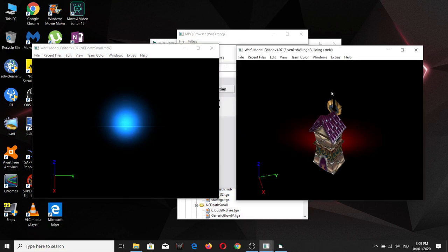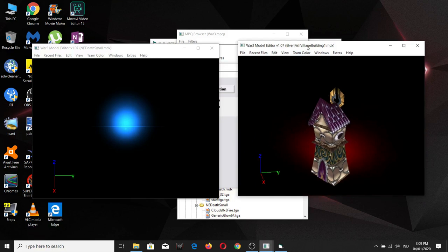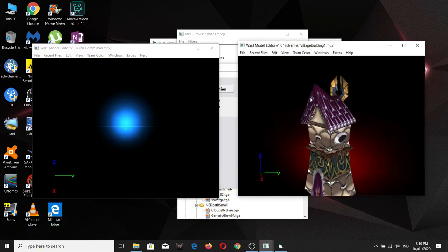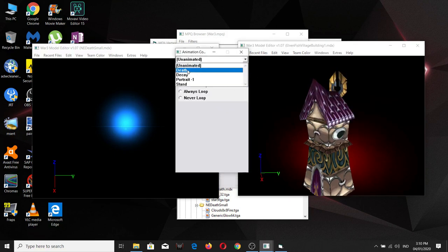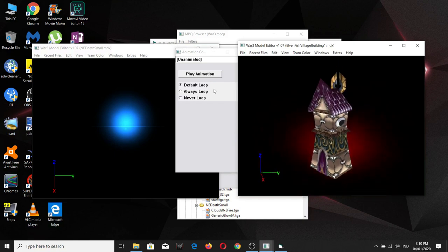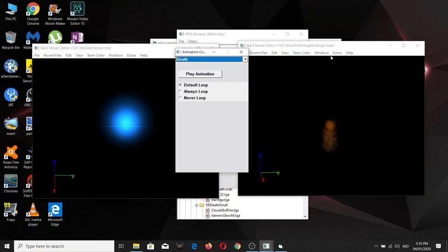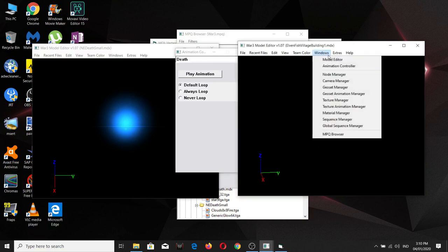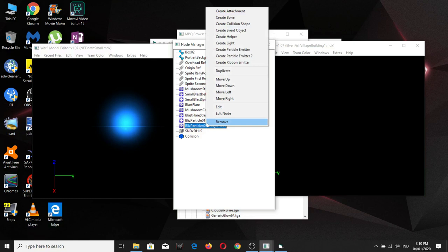What we're going to be doing is adding this to this campaign building — though in your case you can add it to your own buildings. First things first, the in-game model for this one has a sort of human or orc-like death animation, so what we're going to do is delete it. If you look closely, these particles are actually related to the human or orc-like death, or even the creep-like death of most buildings.